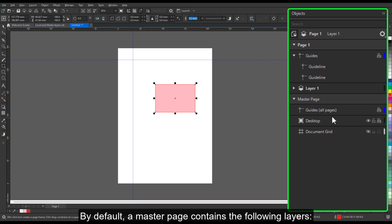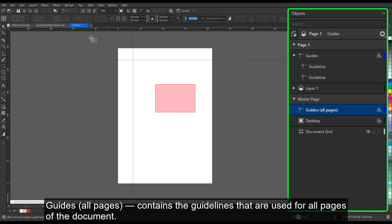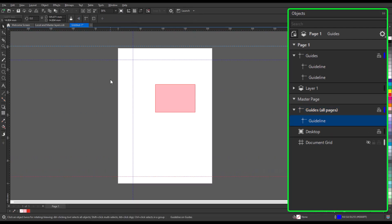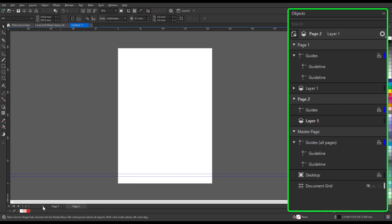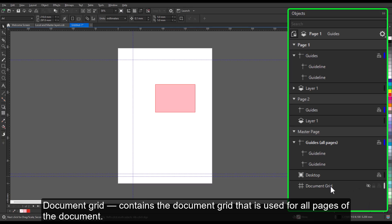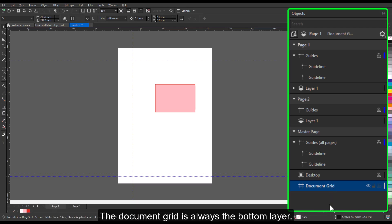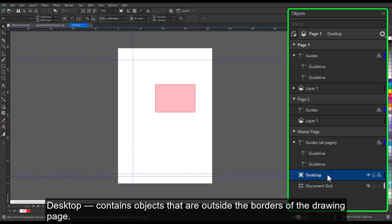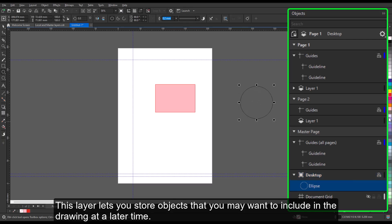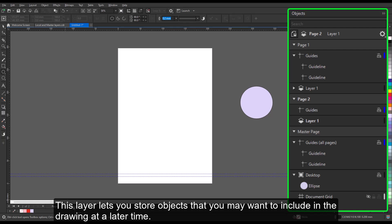By default, a master page contains the following layers. Guides — all pages — contains the guidelines that are used for all pages of the document. Document grid contains the document grid that is used for all pages of the document; the document grid is always the bottom layer. Desktop contains objects that are outside the borders of the drawing page — this layer lets you store objects that you may want to include in the drawing at a later time.